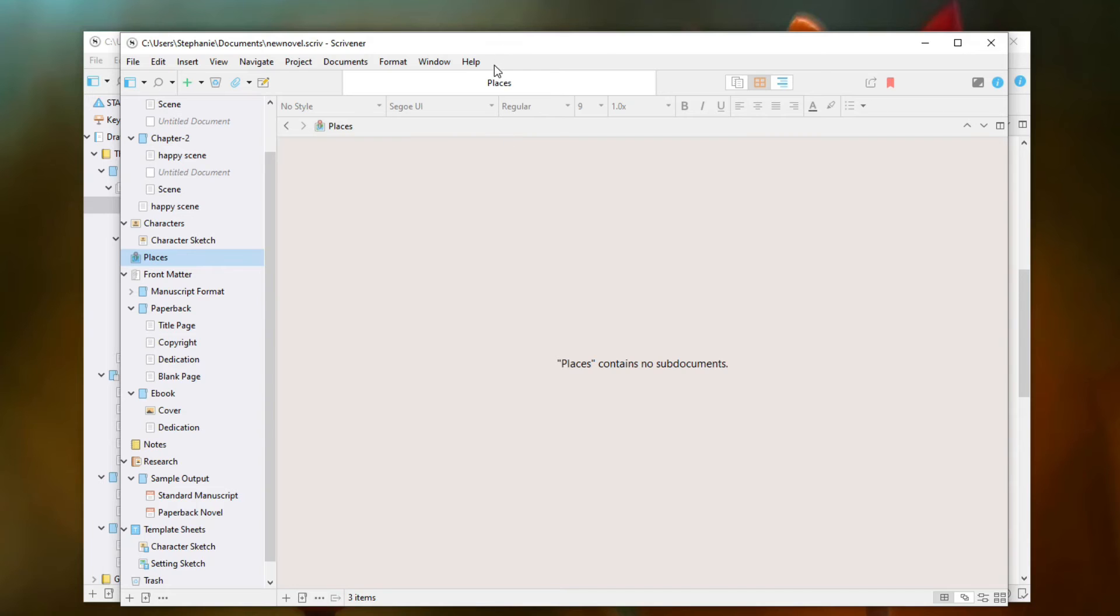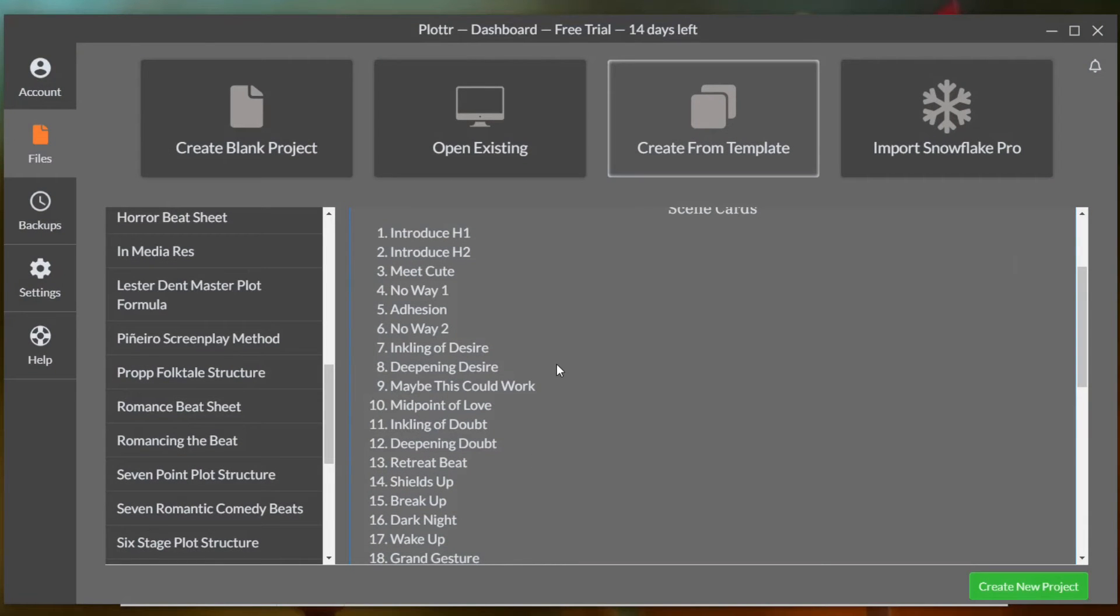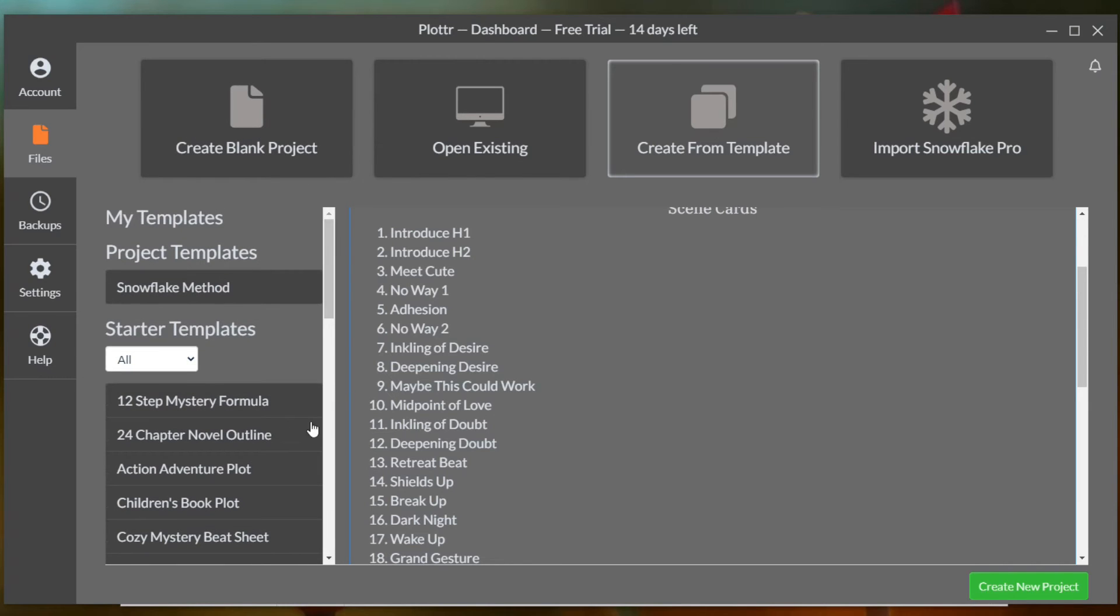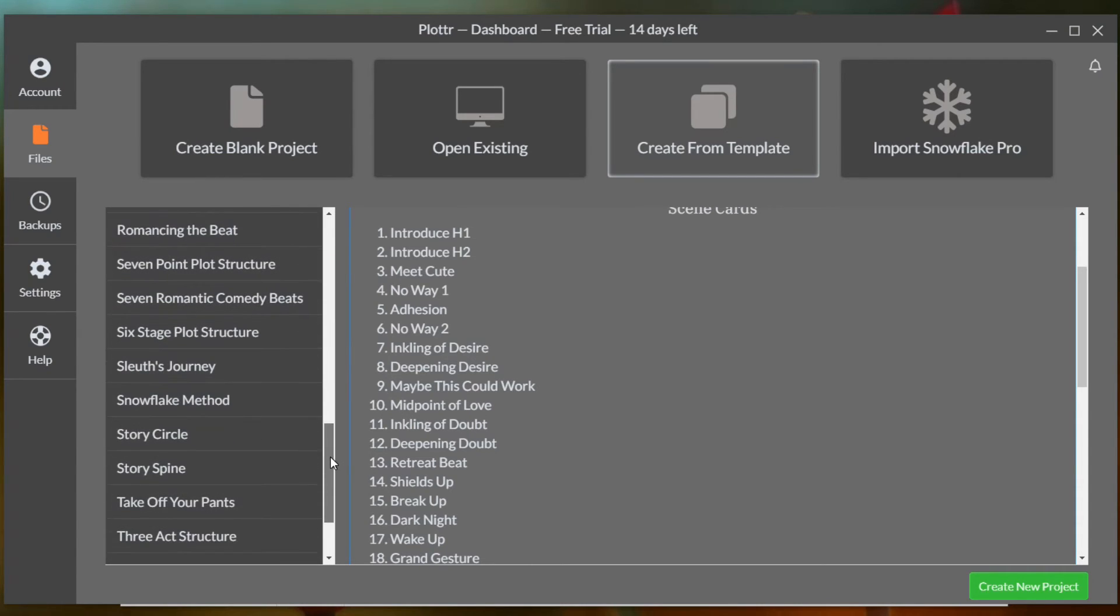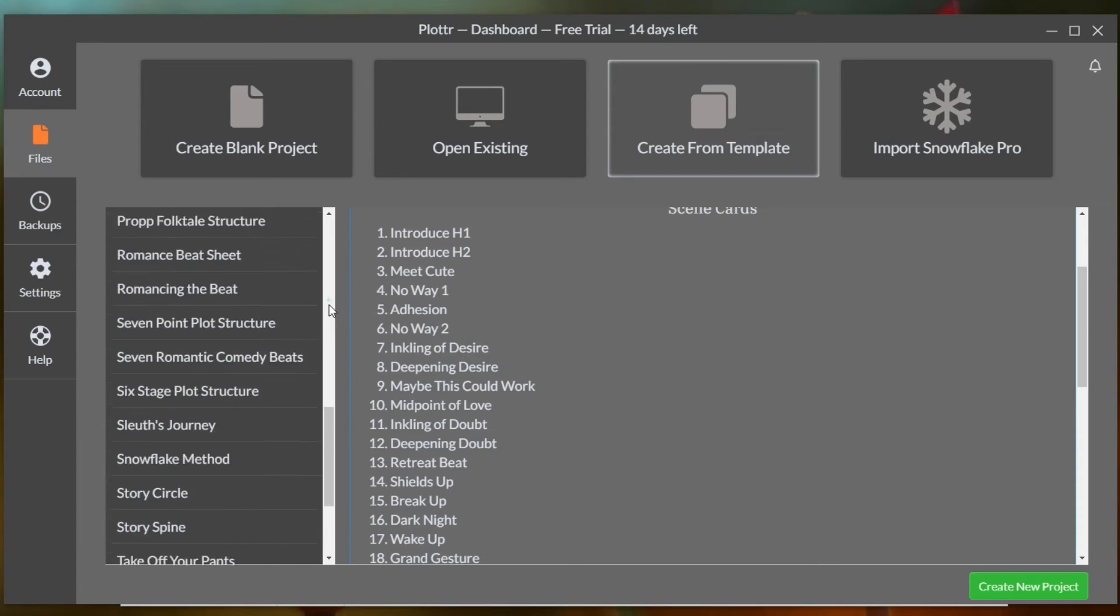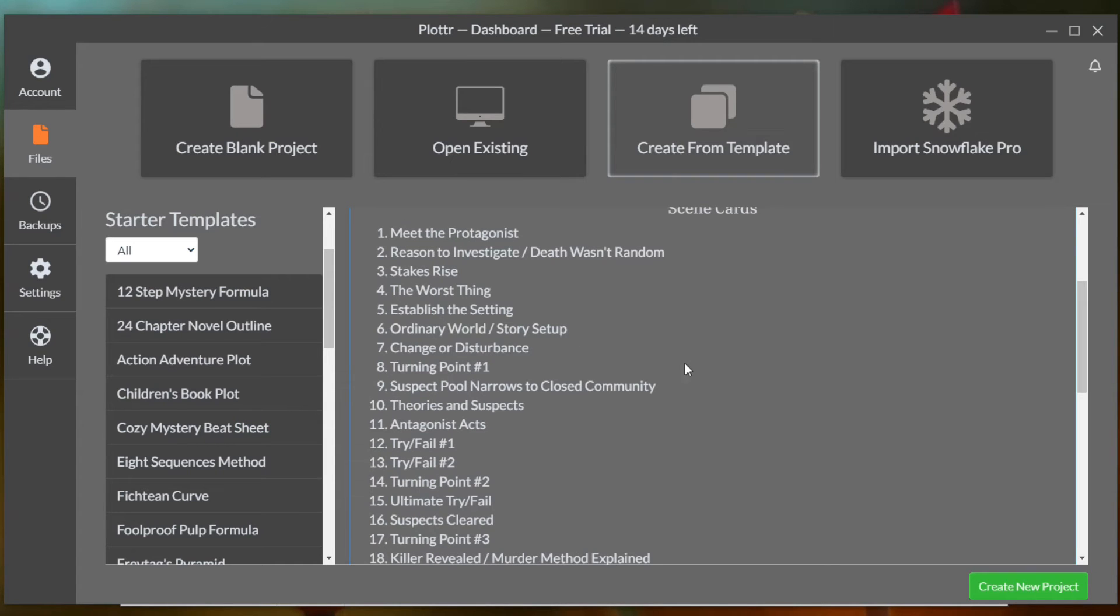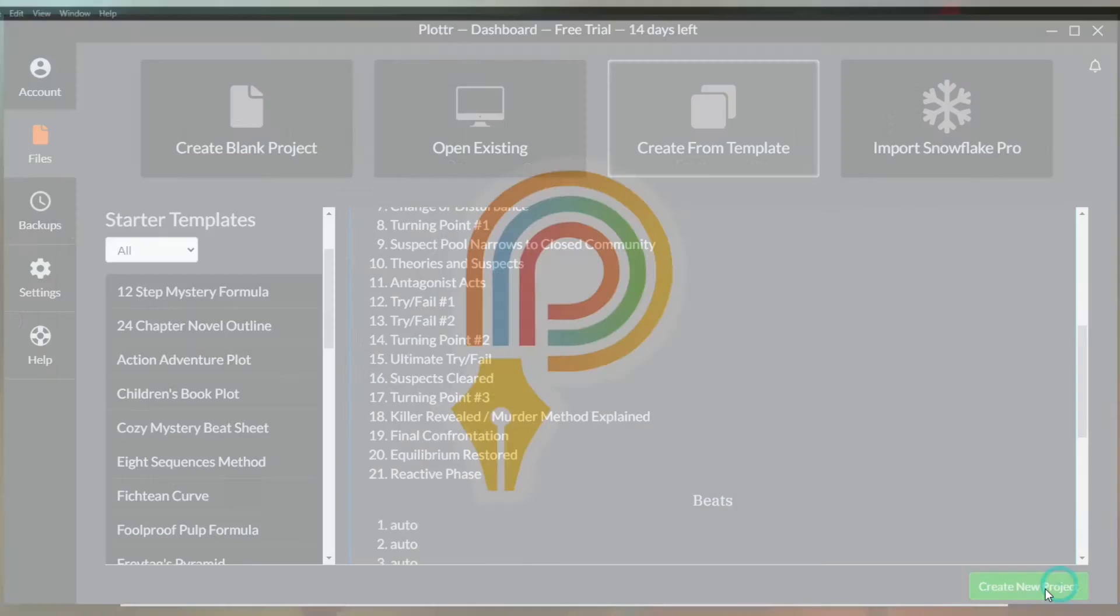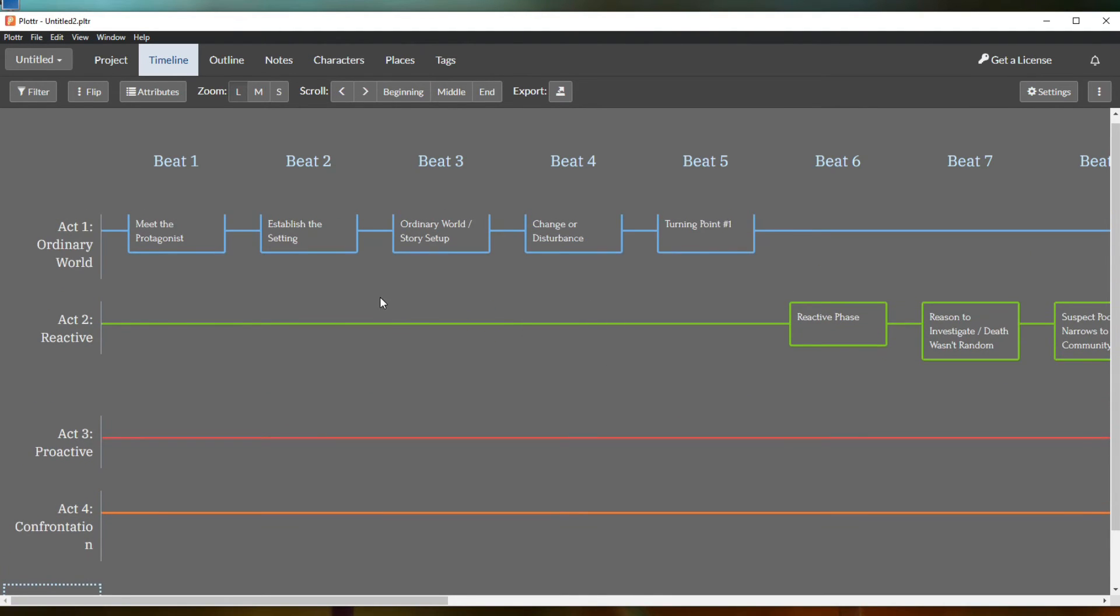So that's just a really brief overview of Scrivener. But like I said, this is very much designed for actually writing your book. Now plotter right here is really cool. I actually prefer plotter just because this is the way that my brain works and this is very visual for me because when you use plotter, it gives you these different templates that you can use, or you can just start from scratch.